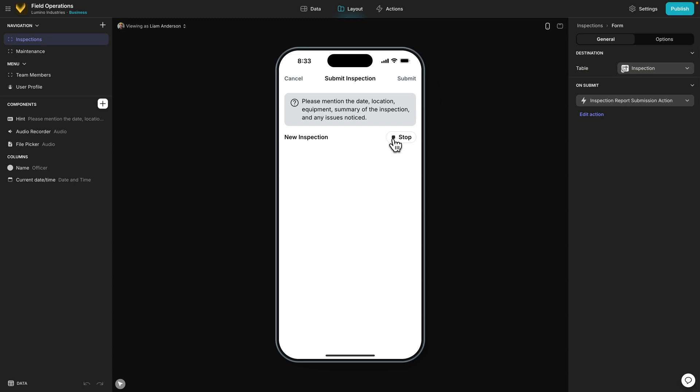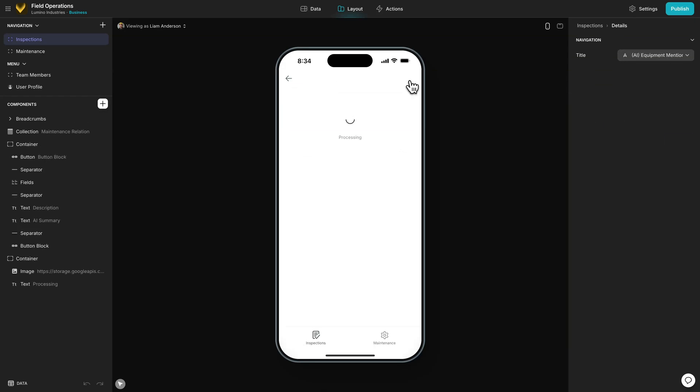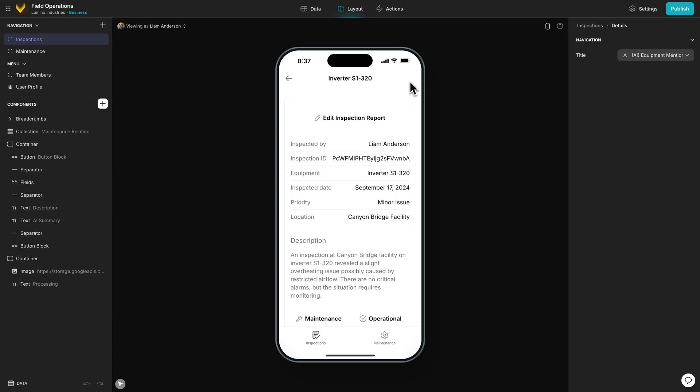Once this is recorded, we can hit submit and see the processing screen. Our AI workflow runs in the background, and we get a screen full of structured data that an admin can quickly glance at and make a decision from.